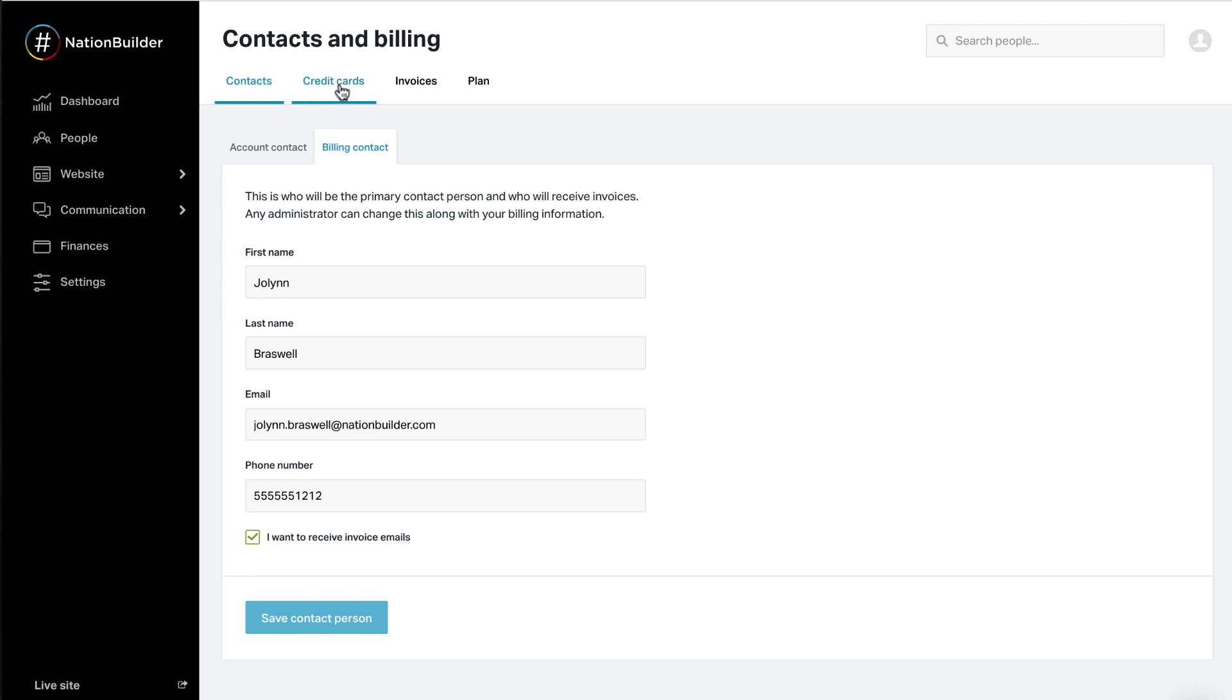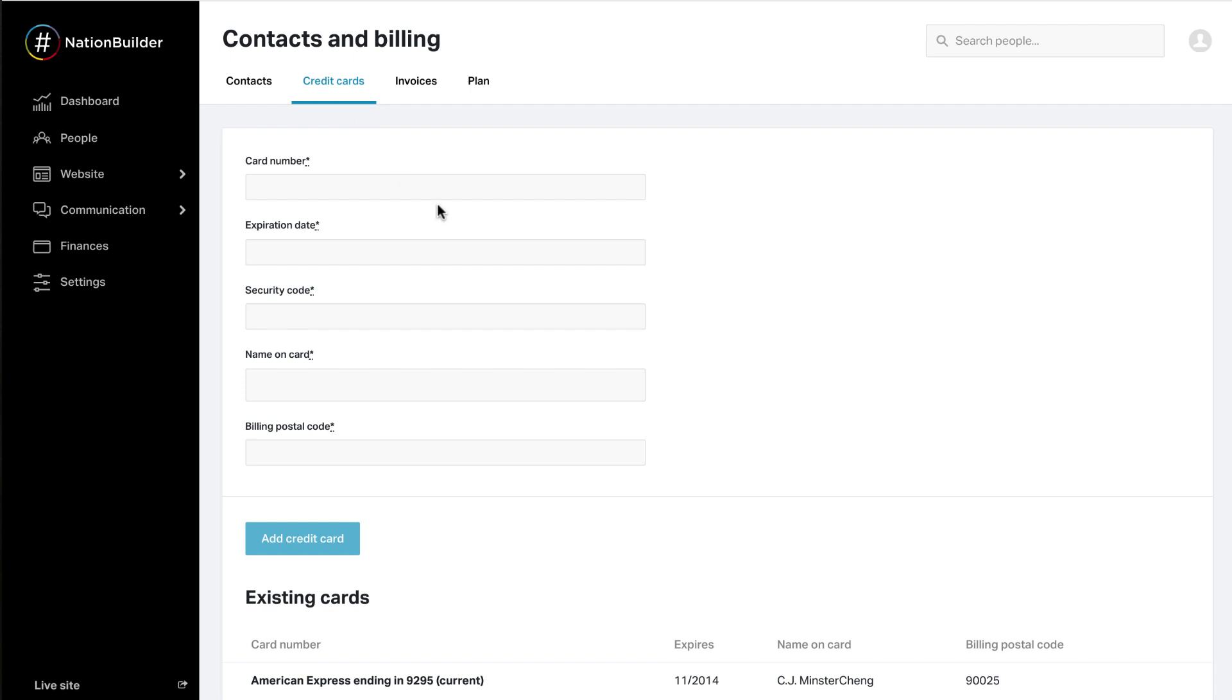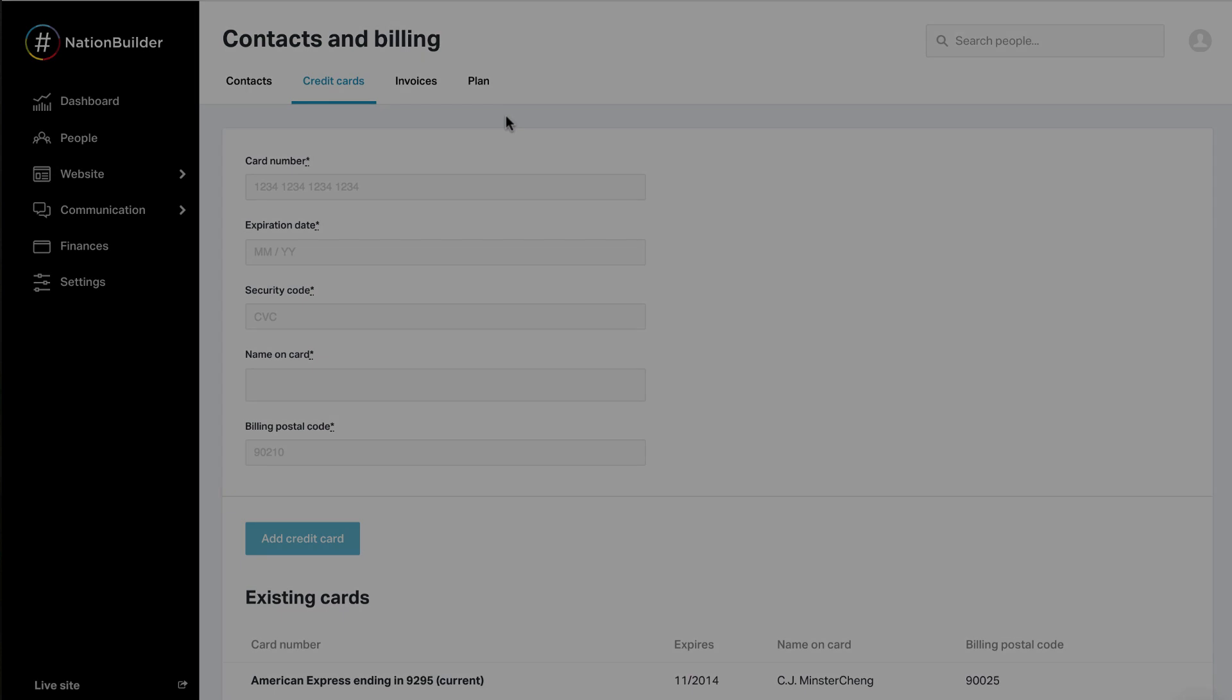The credit card used to pay a nation's bill can be edited from the Credit Cards tab. Once you begin paying for your nation, invoice PDFs are available under Invoices.